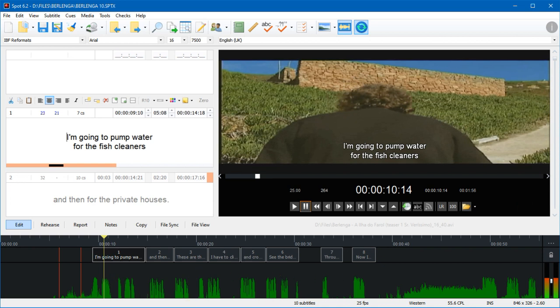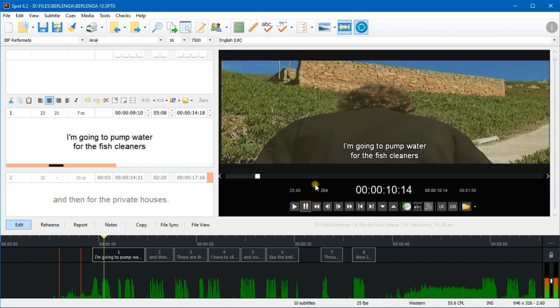And it's also searched for shot cuts - the shot cuts are these vertical red lines here. It does that all at once the first time that you open a video. Then obviously the data is stored so you don't have to do it a second time.